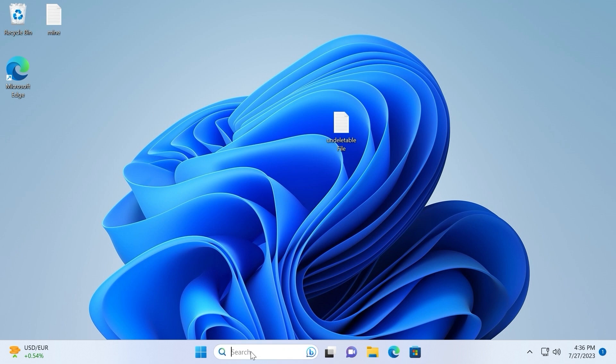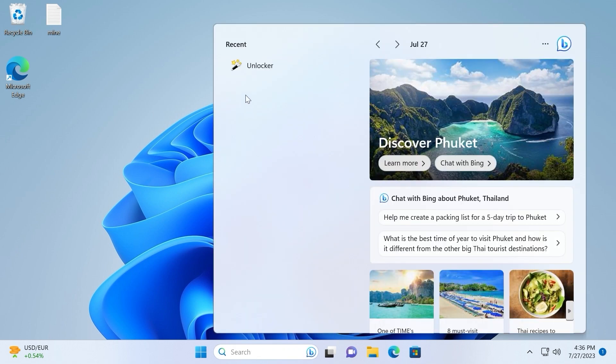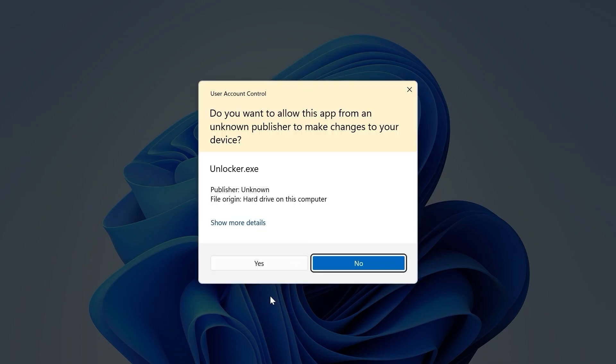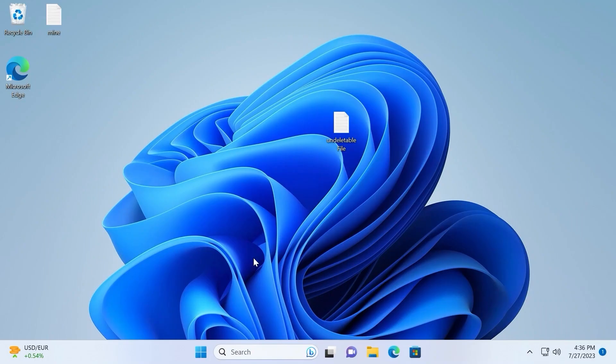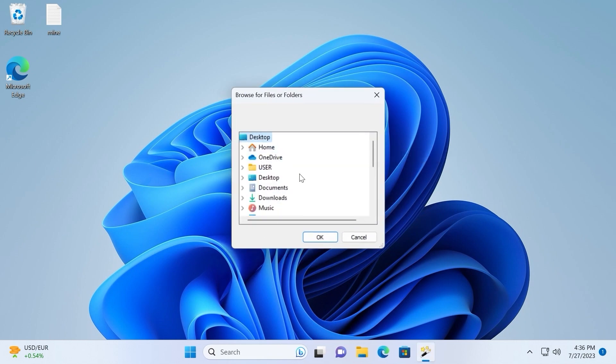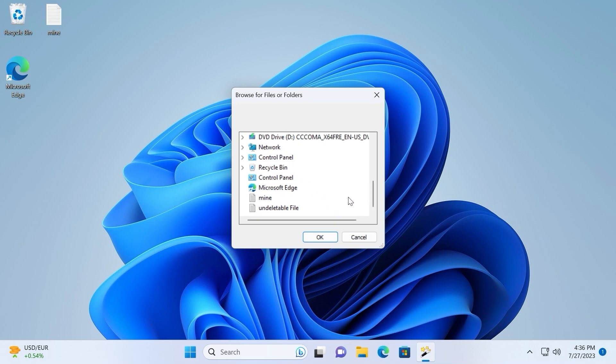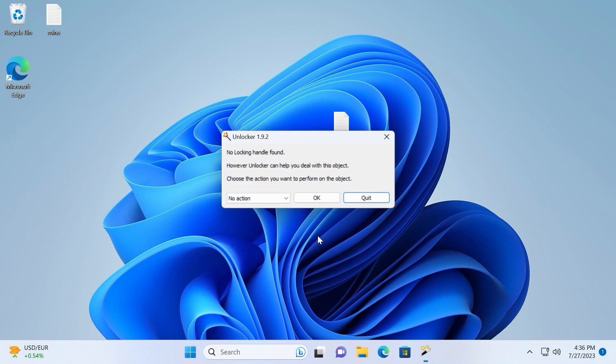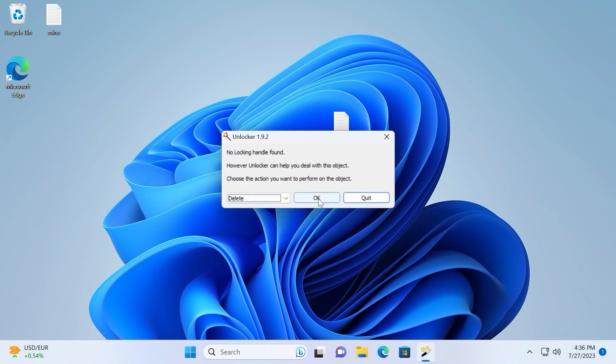One more time click on search. Run Unlocker as administrator. Select yes. In my case I will choose desktop. Scroll down a little bit until I will find the file which I want to delete. Select undeletable file. Click OK. Select no action, delete, and OK.